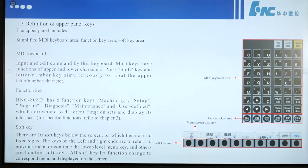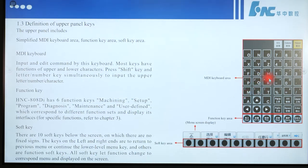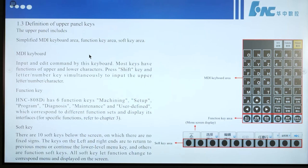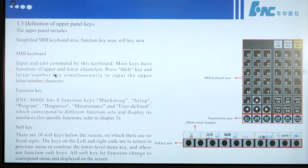Section 1.3, Definition of upper panel keys. This means how to define the keys in this area. This area is for the simplified MDR keyboard area, function key area, and software key area. The MDR keyboard is used to input and edit commands. Most keys have functions of upper and lower characters.